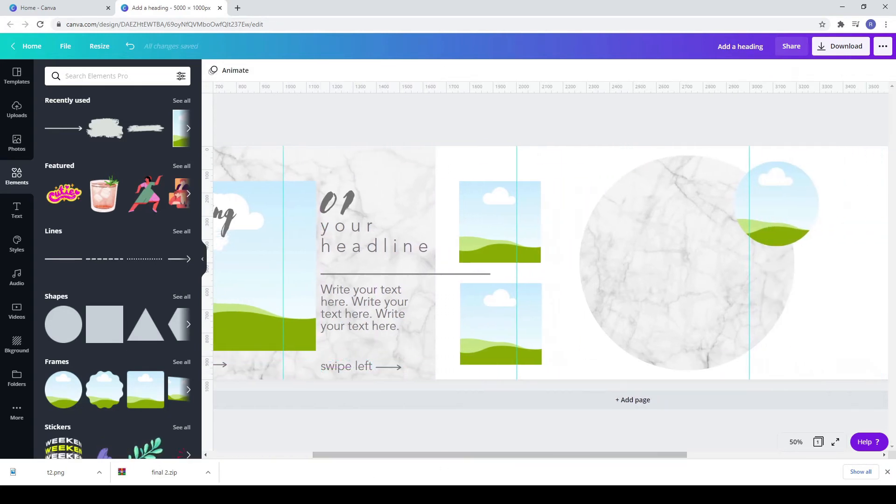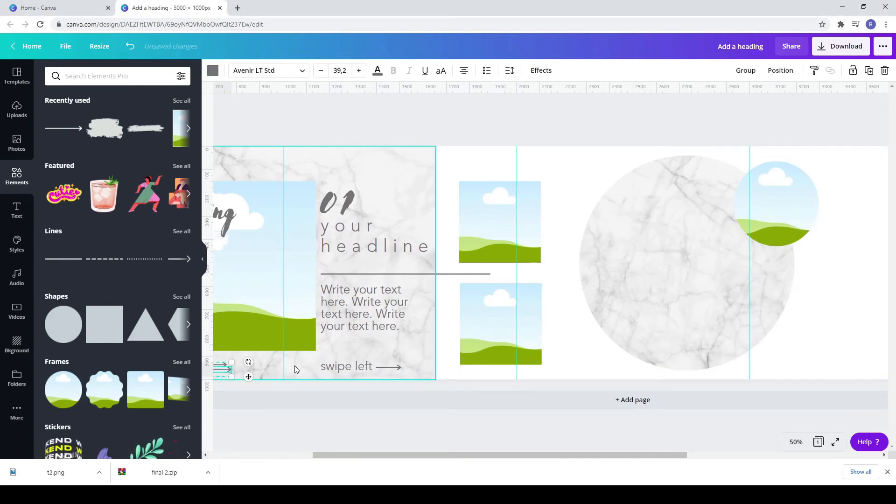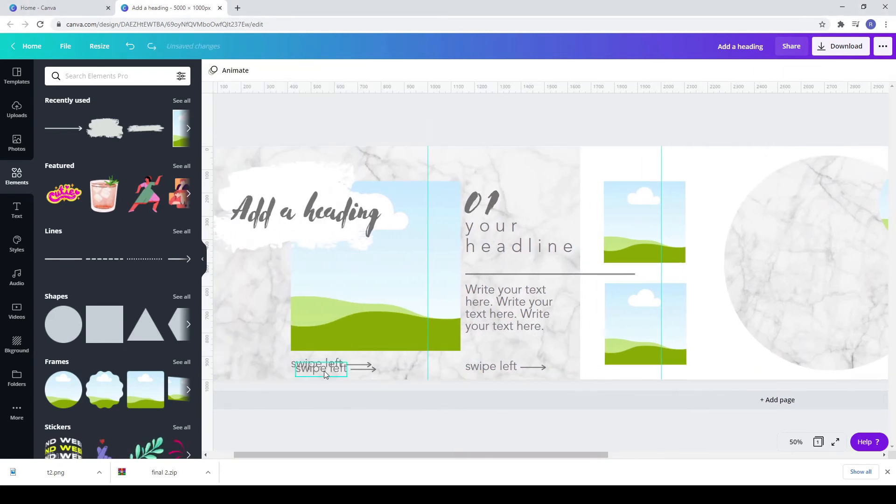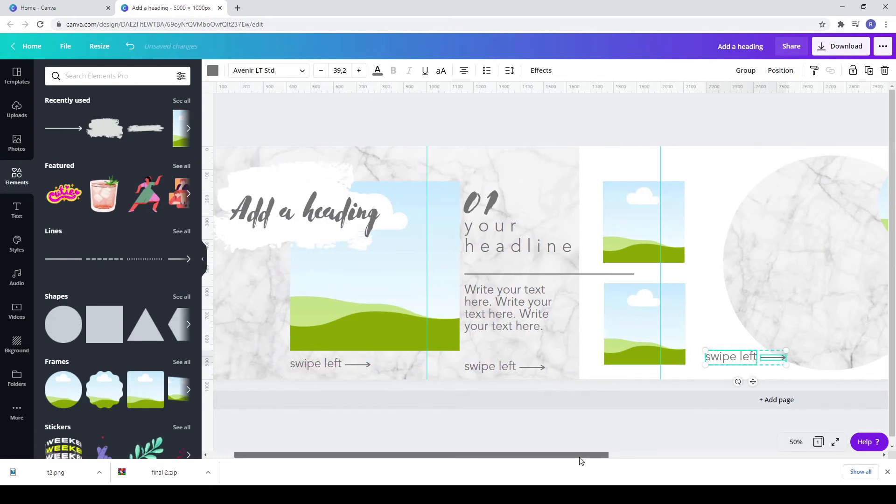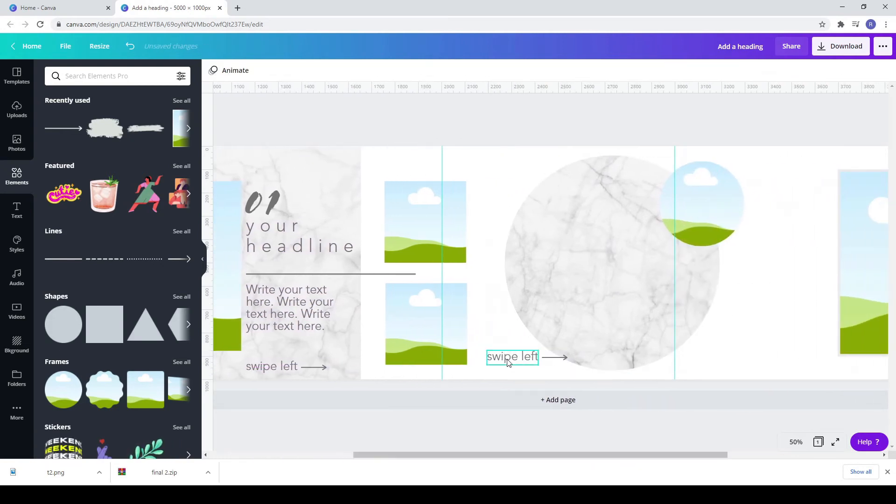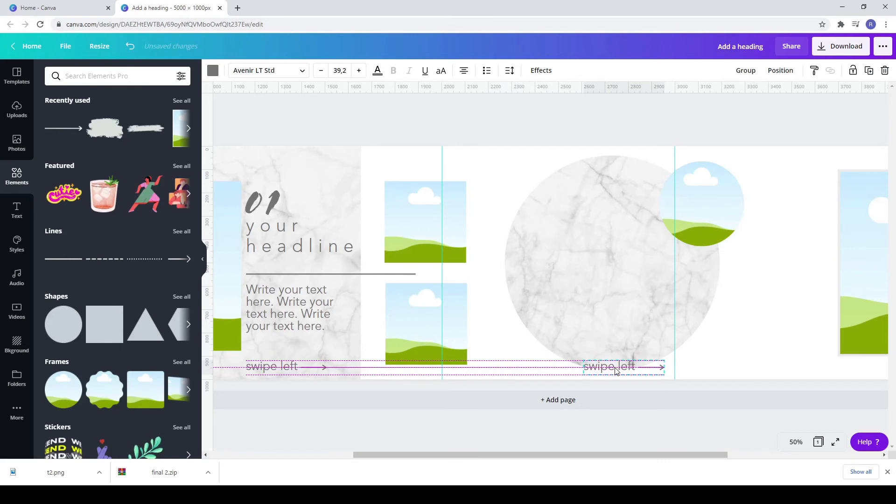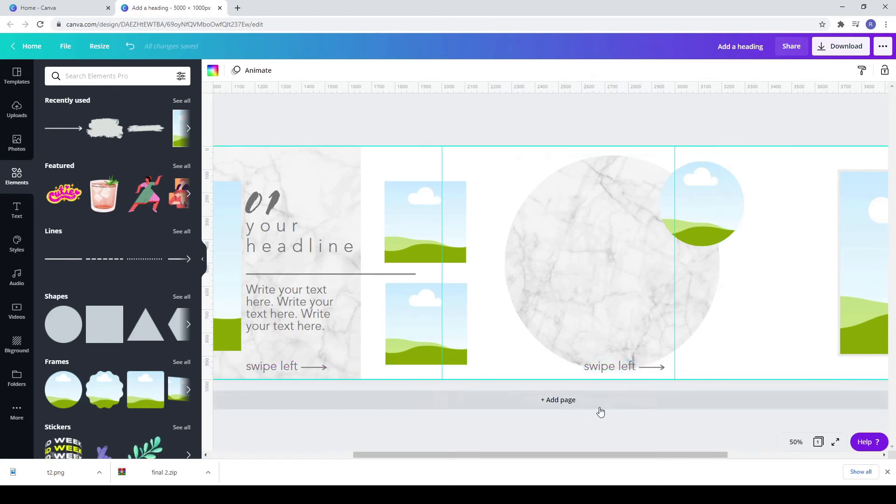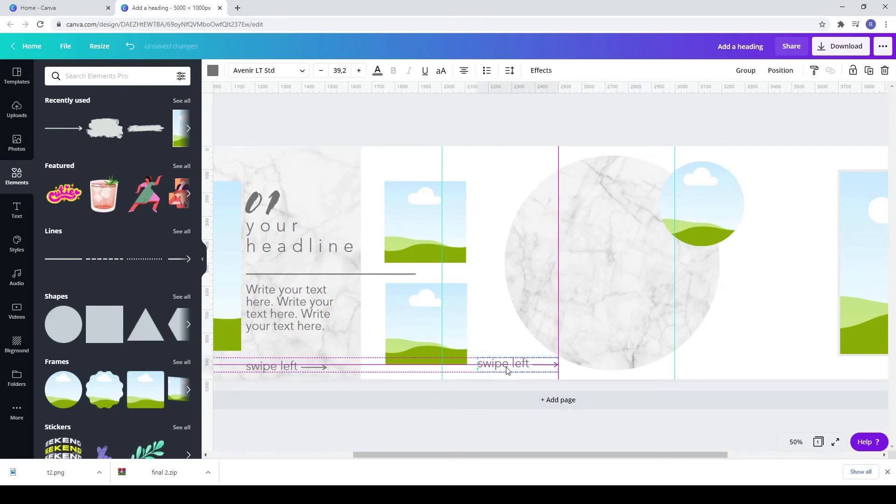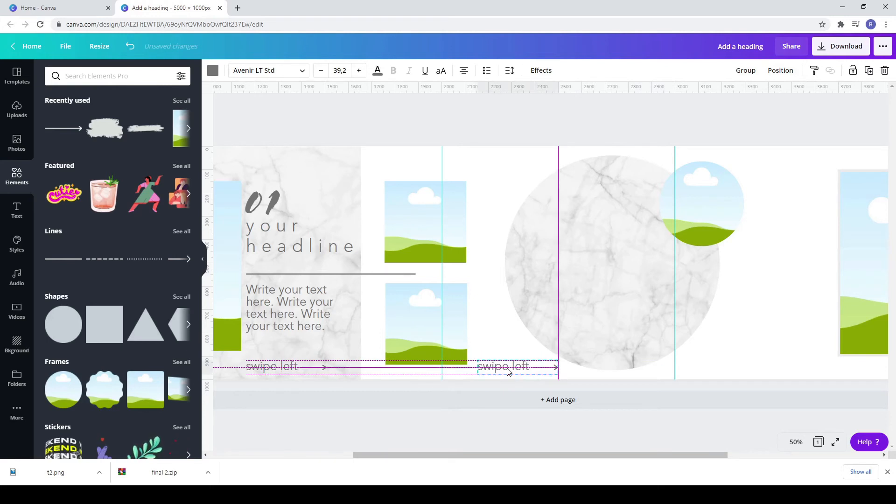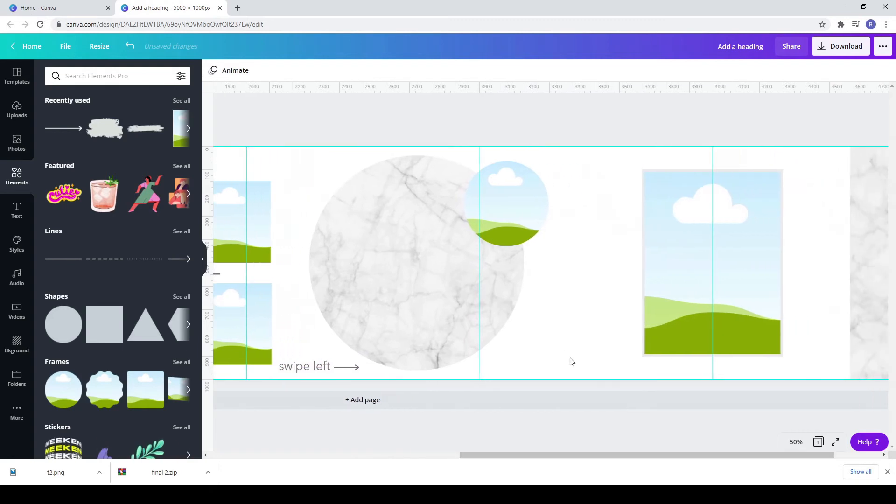Copy the swipe left text and the arrow to the third square. To select both you have to select one and hold control on your keyboard while you select the other one. Do the same for the fourth post.